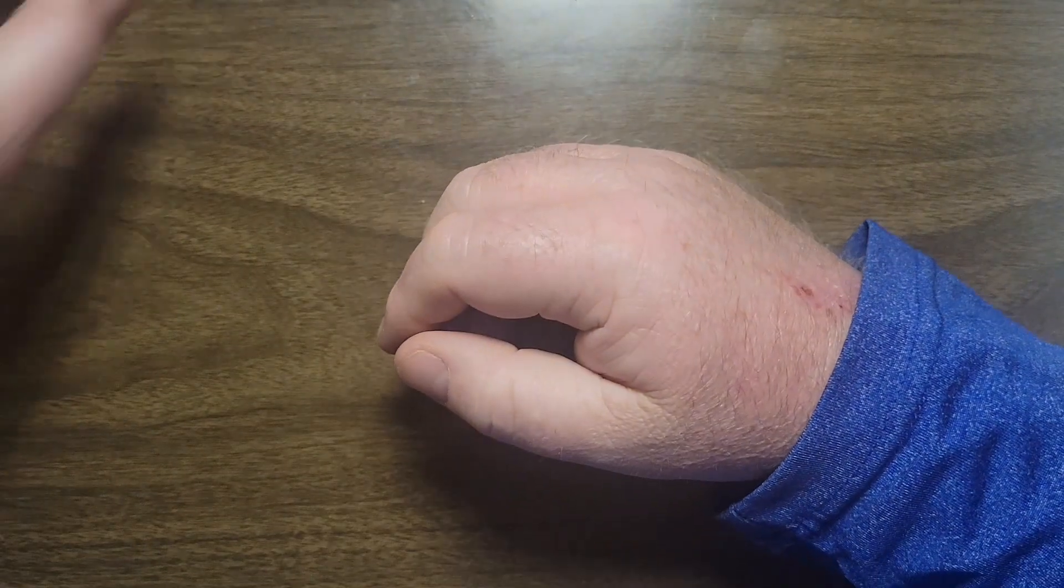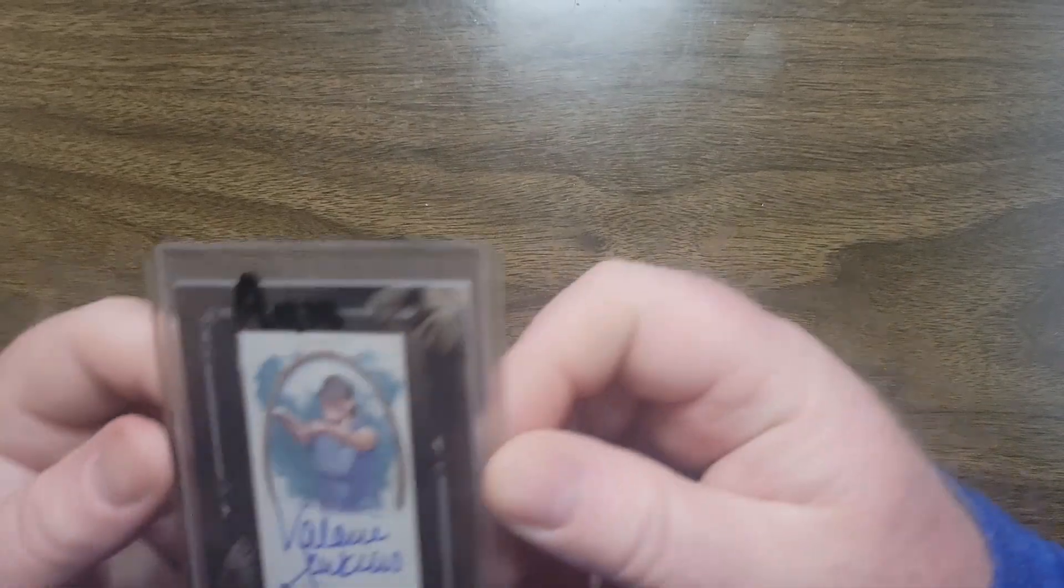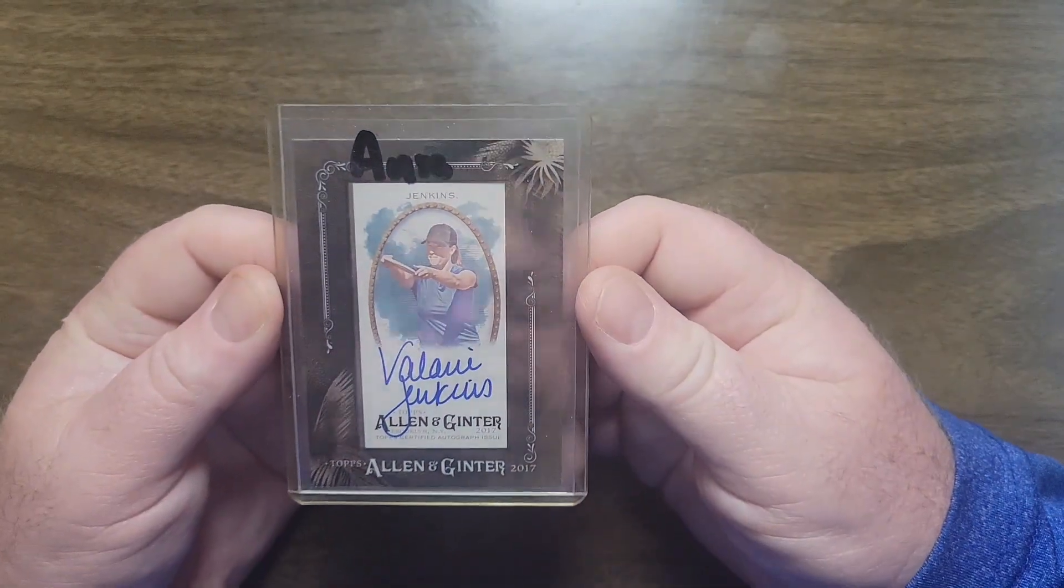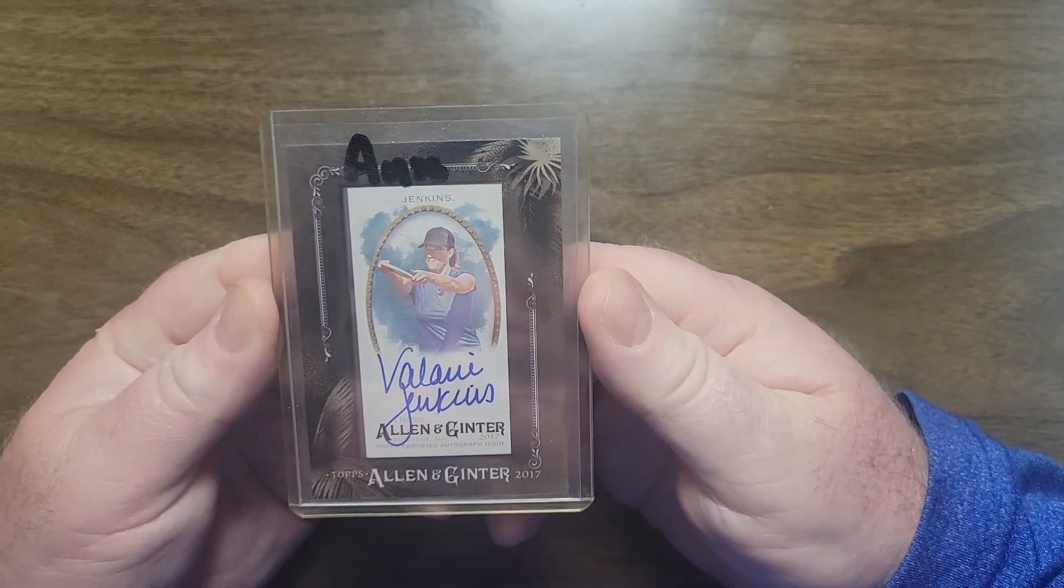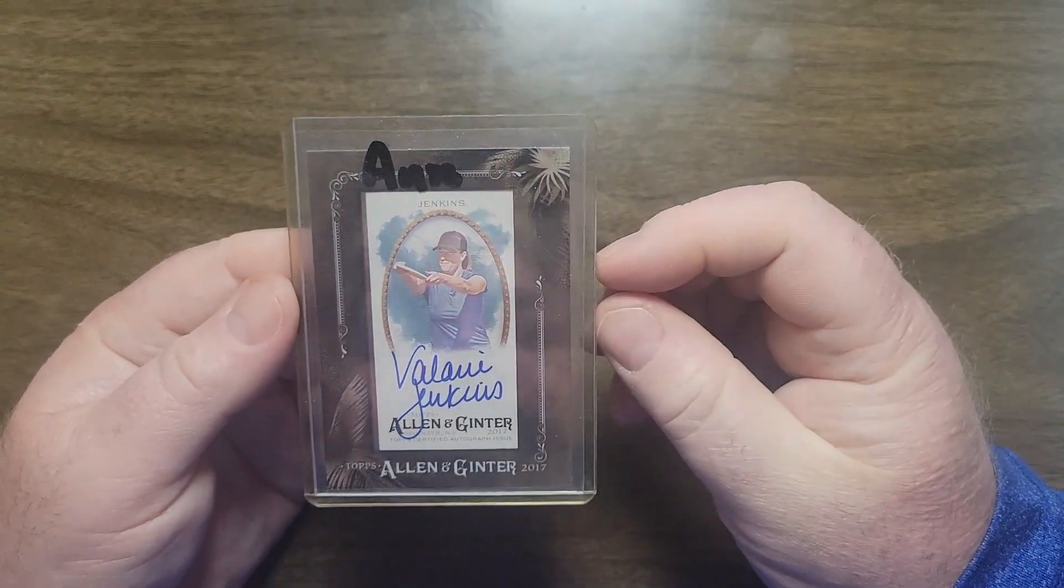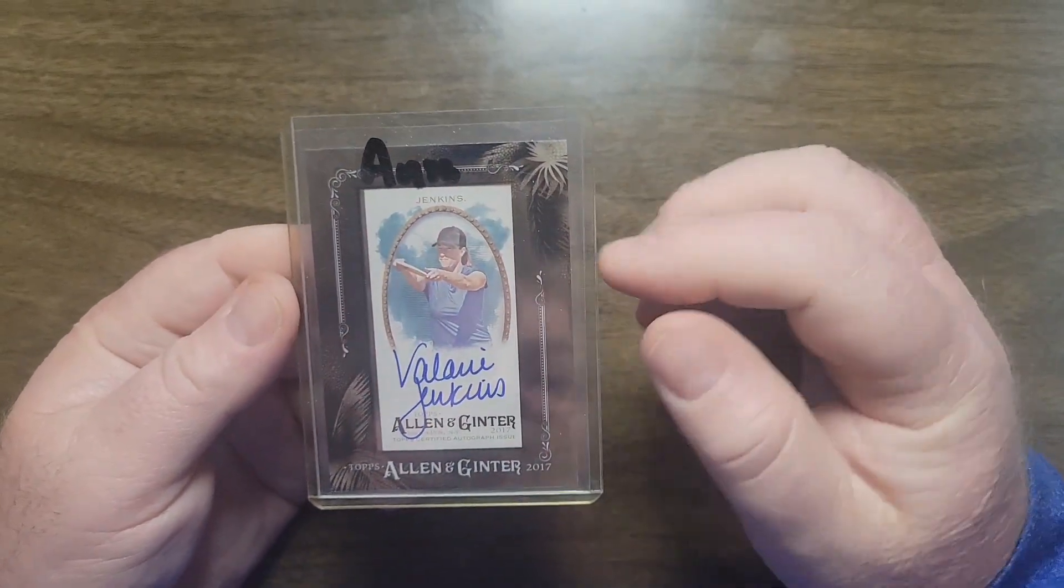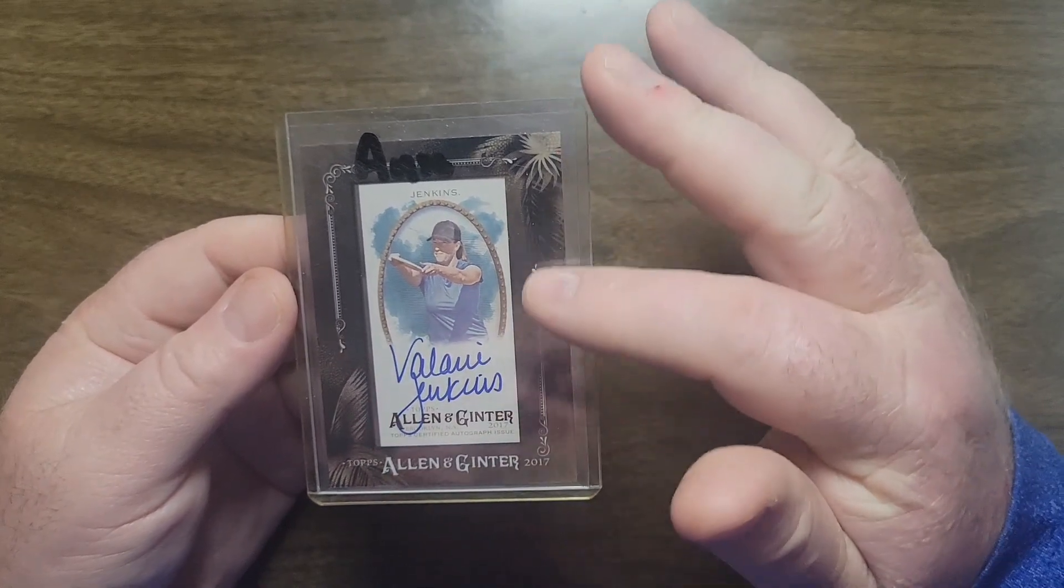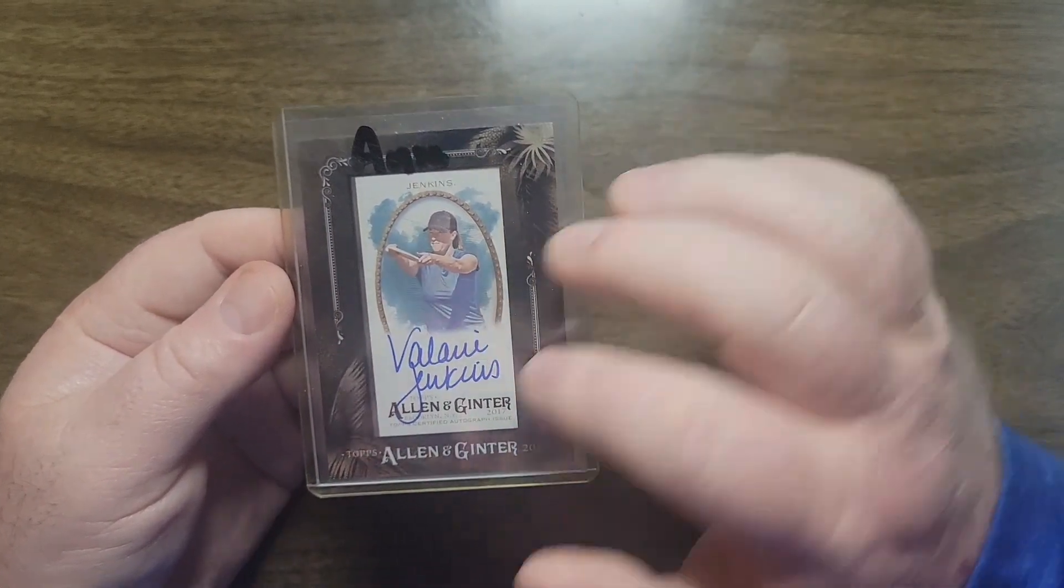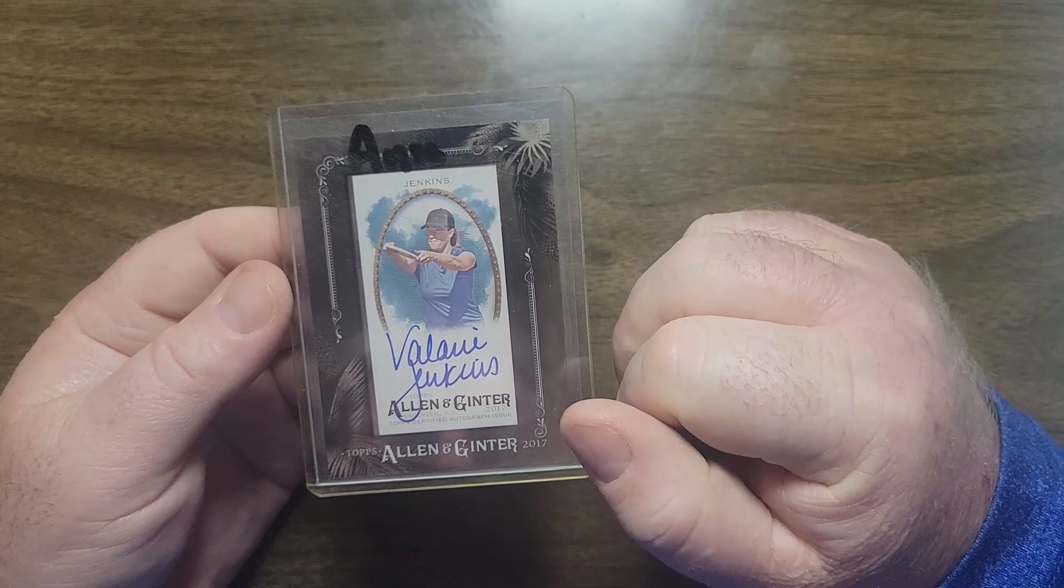Then we got the autos. Here is the base auto. It's a little darker than the year before with Macbeth, it's almost blacker with a little bit of brown on the edges, blue signature on the back.